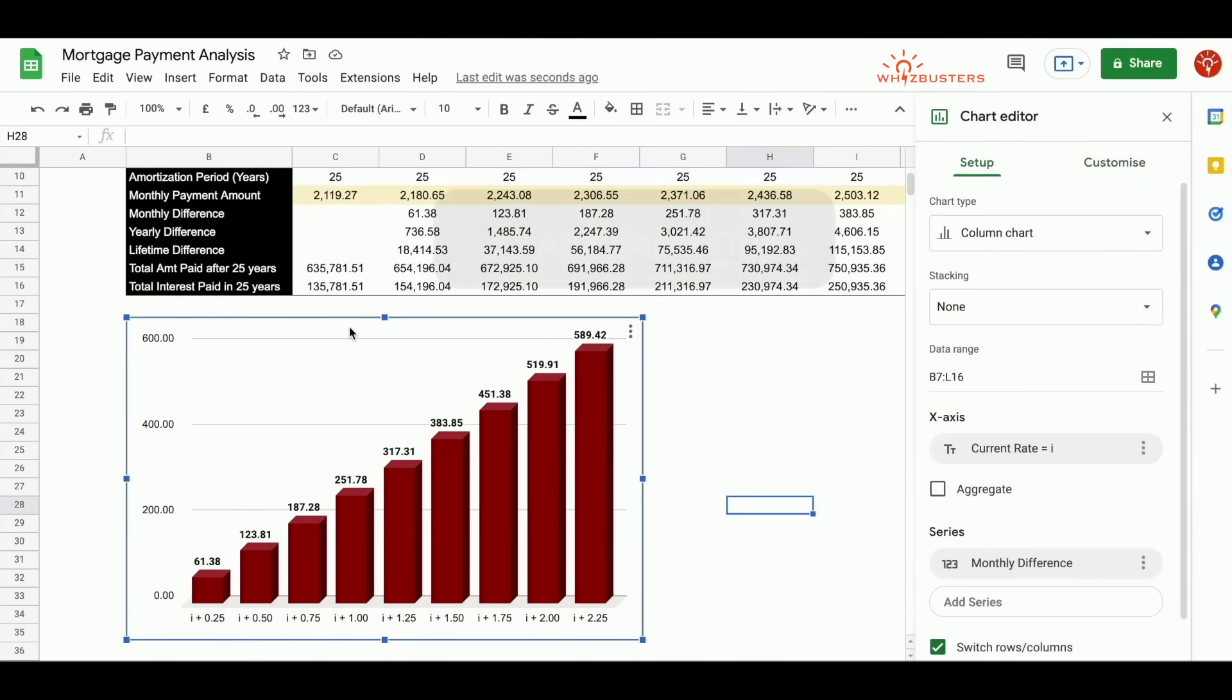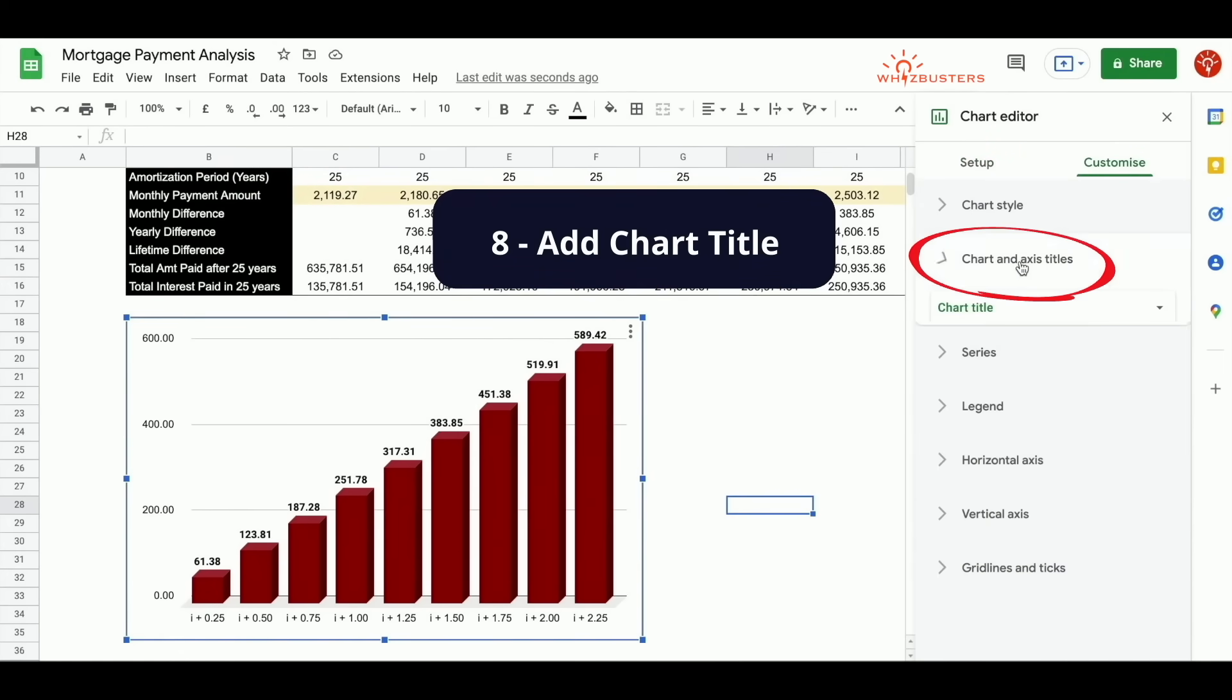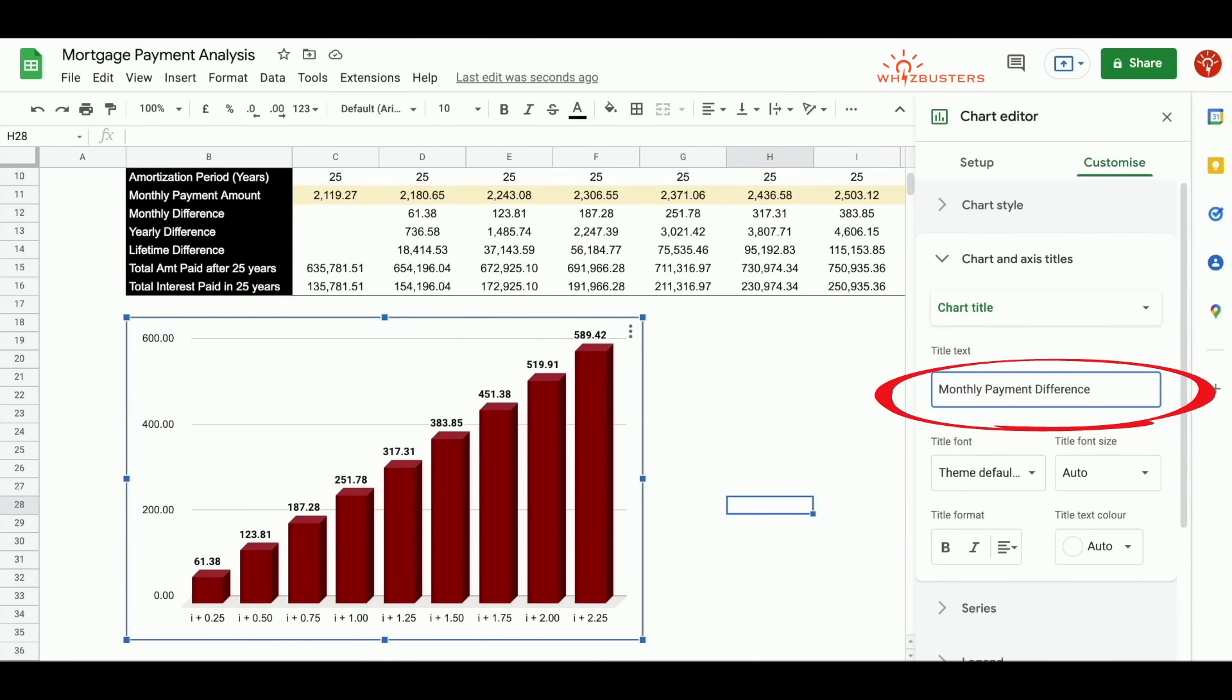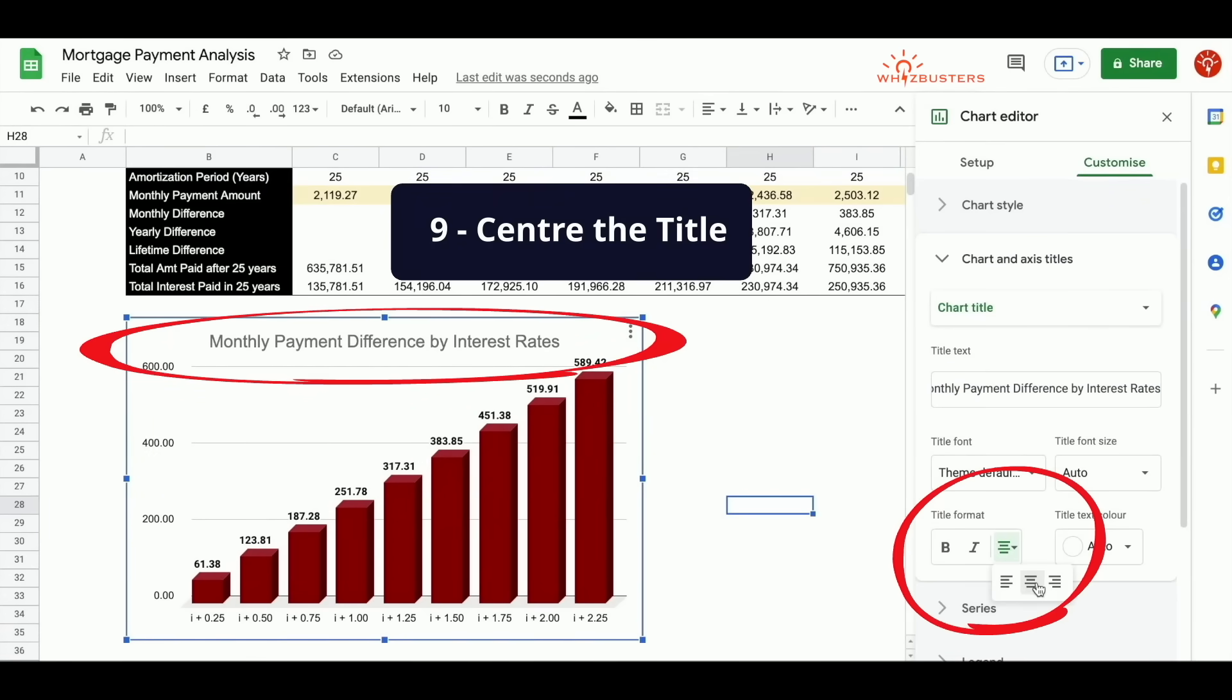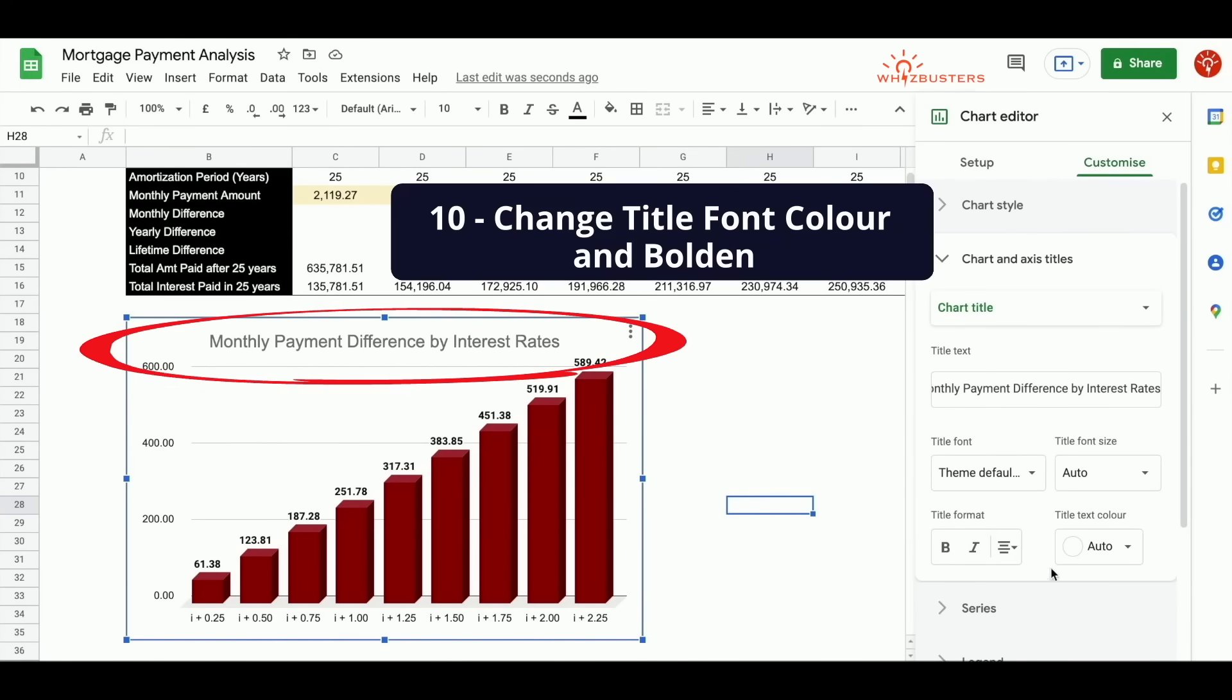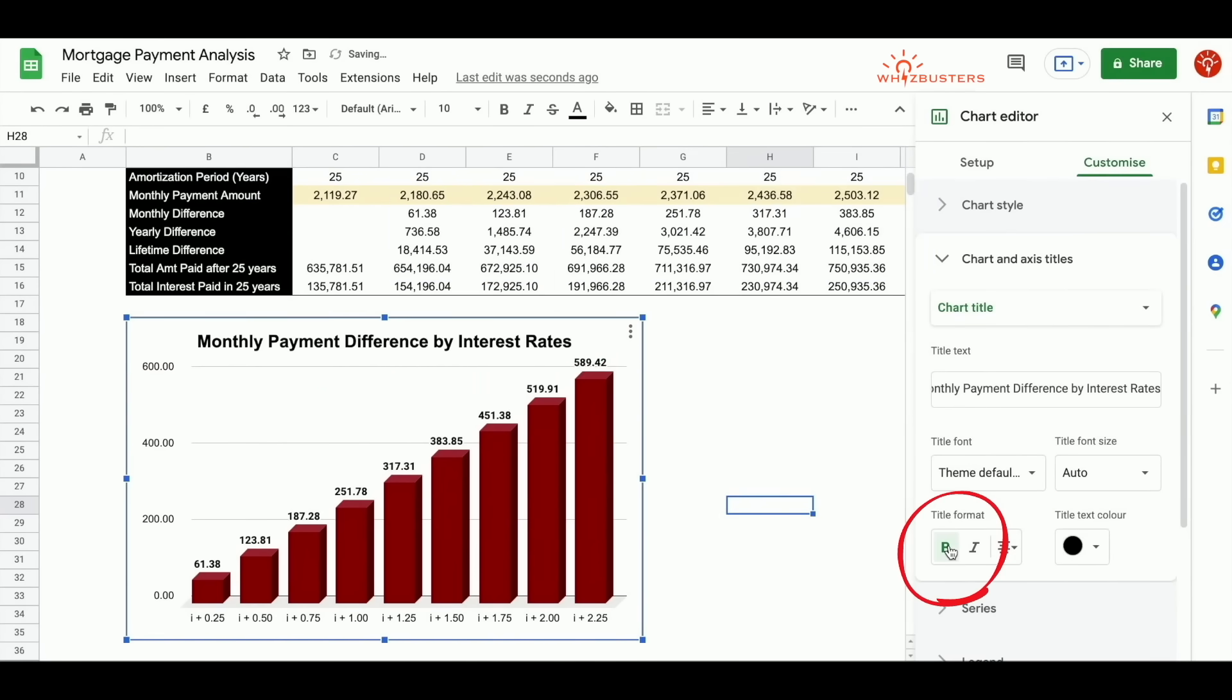Let's add a chart title. Under customize, click chart and axis. Under chart title, type in your title. Let's type in monthly payment difference by interest rates. You can center the title by clicking the title format, the middle option. You can change the text color to black by clicking title, text color, and let's change it to black. You can also bold this by clicking the B under title format.